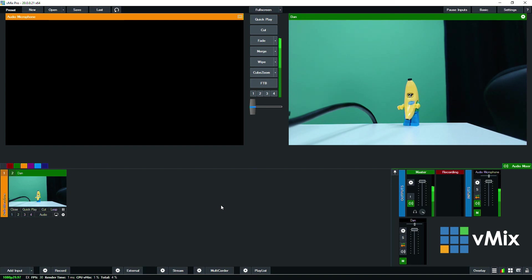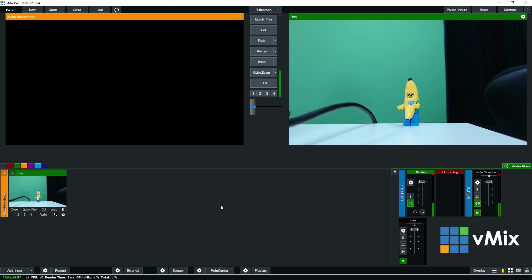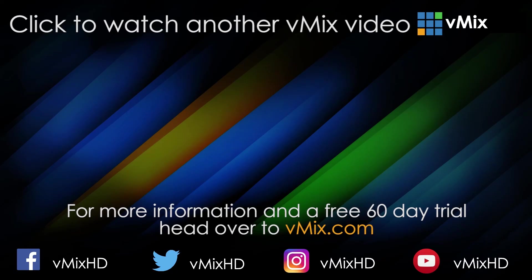So thanks for watching today. If you have any questions about NDI feel free to check out our other NDI videos that are linked in the description or check out the NDI page on our website or on the NewTek website. Thanks for watching.